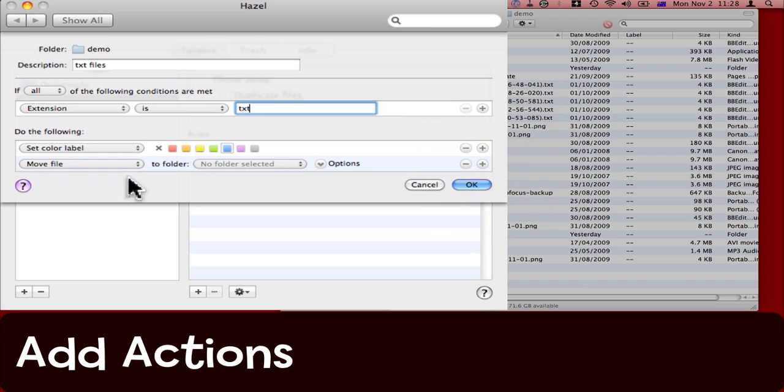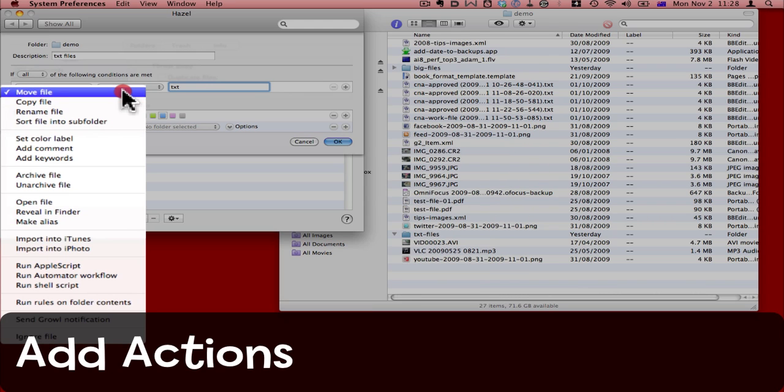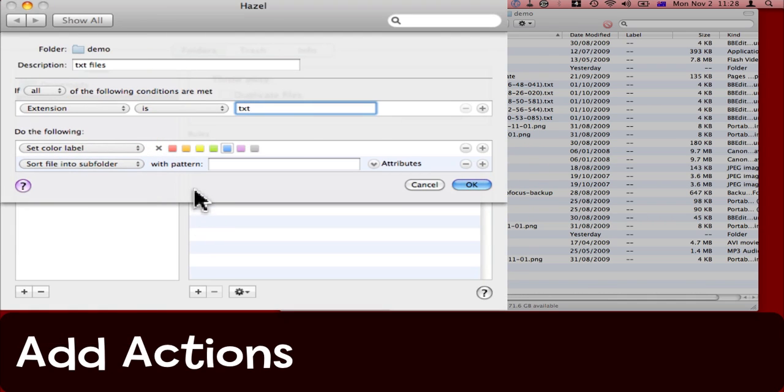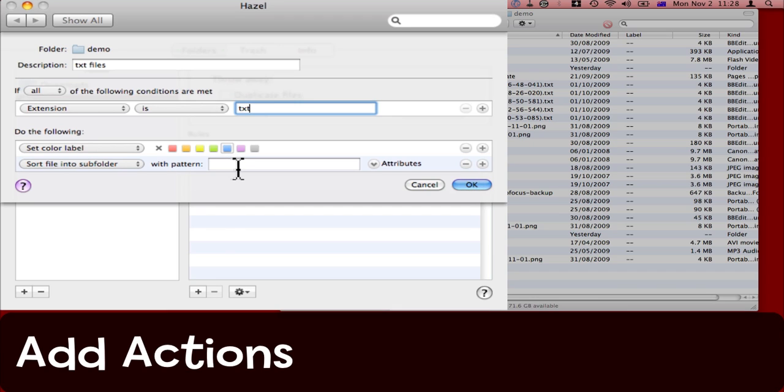Now I need a further action, so I click the plus sign, and I'm going to say sort the files into a subfolder. And the subfolder that I want to sort them into will have the extension, and a hyphen, and then say documents.